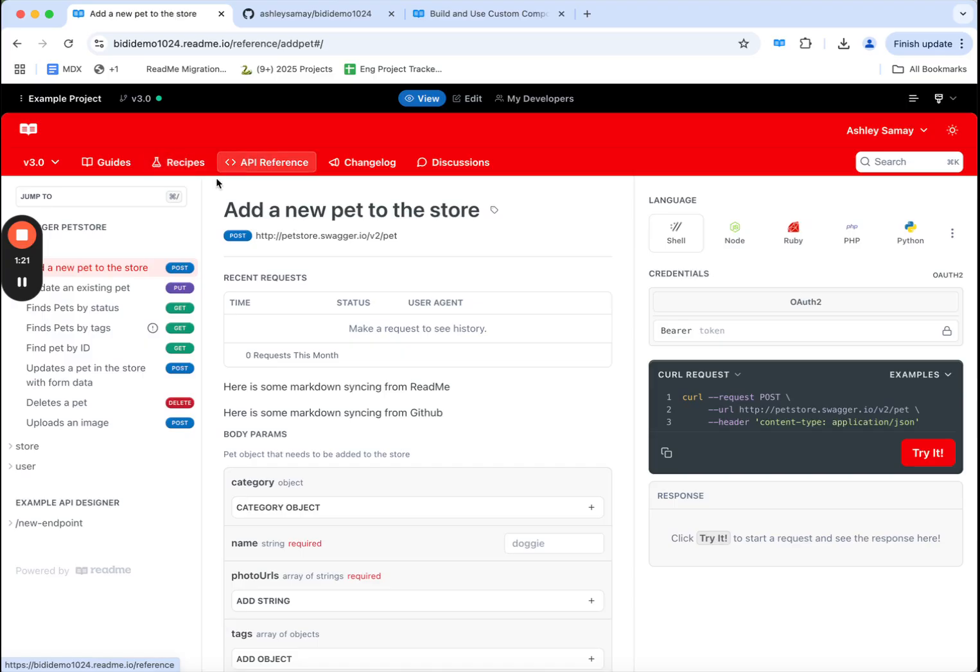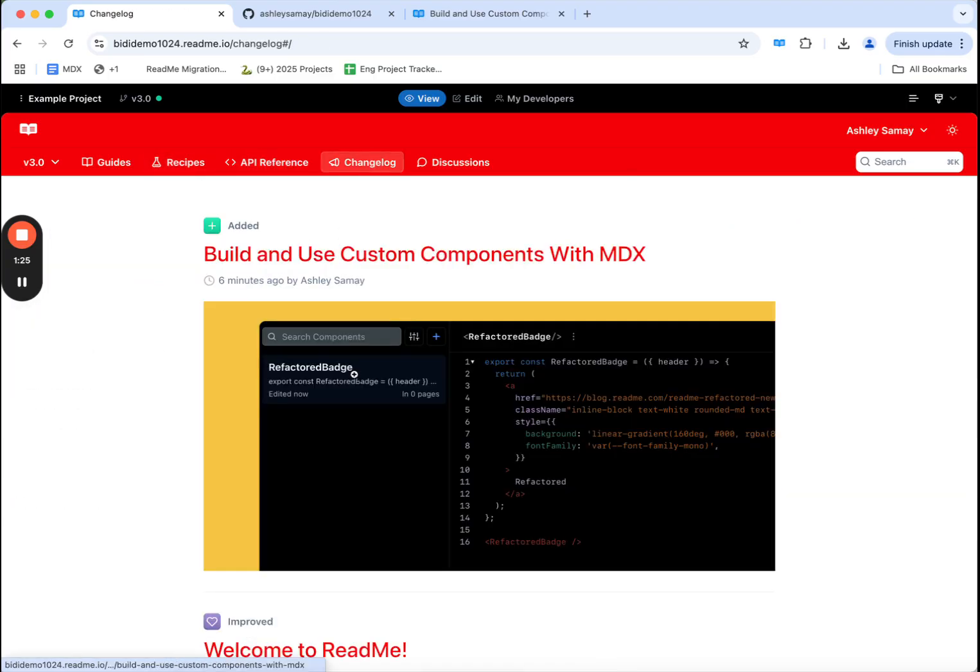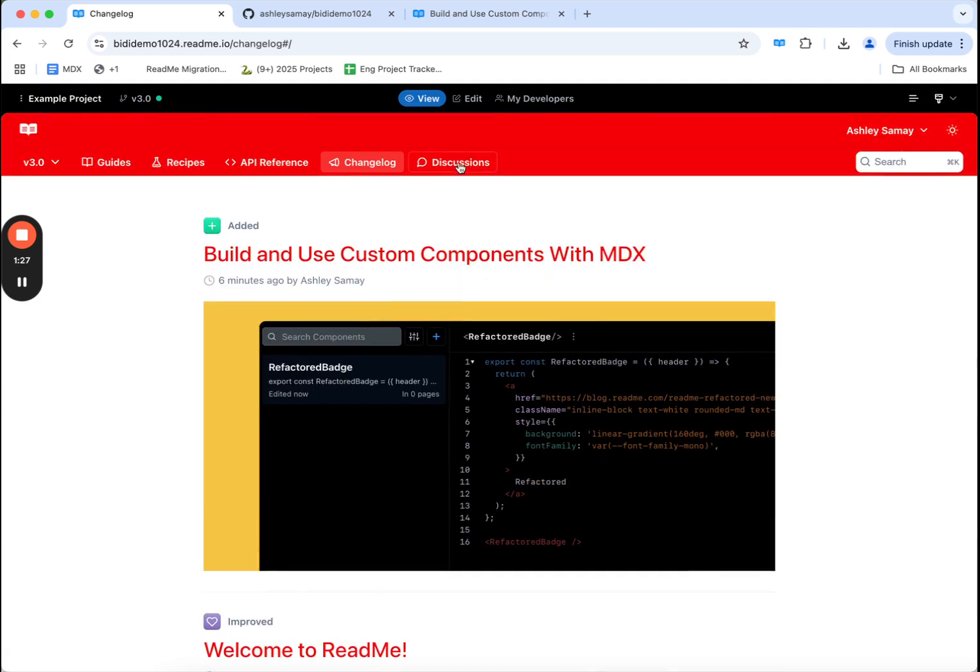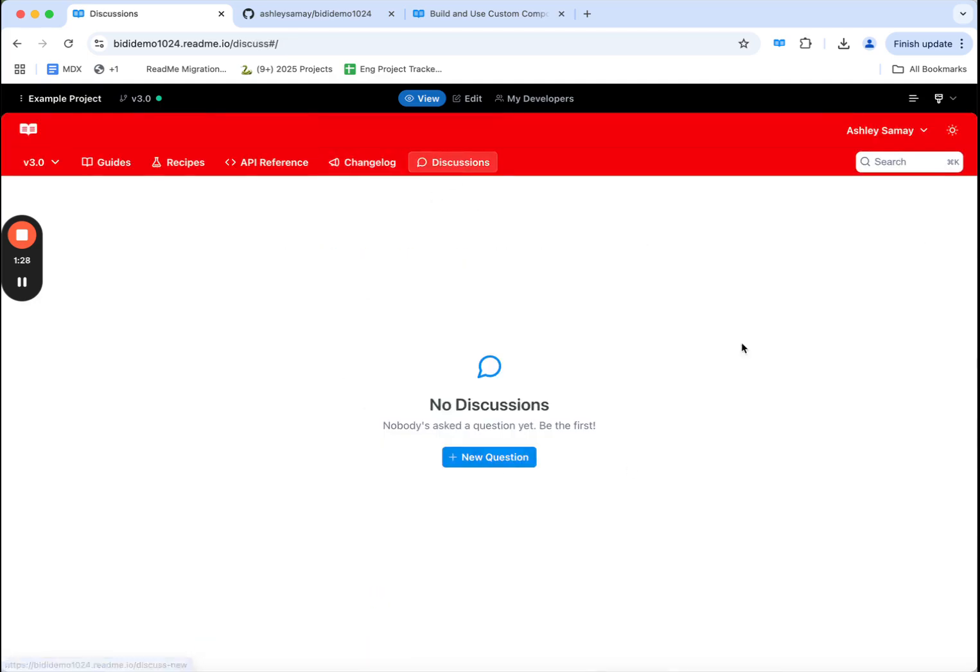I have the reference section that documents my API, a changelog to notify users of updates, and a discussion board as well.